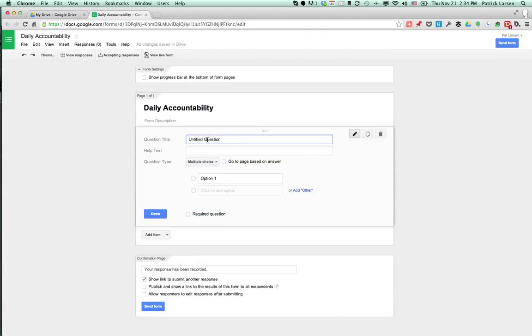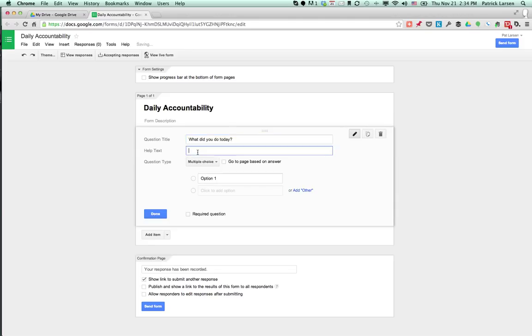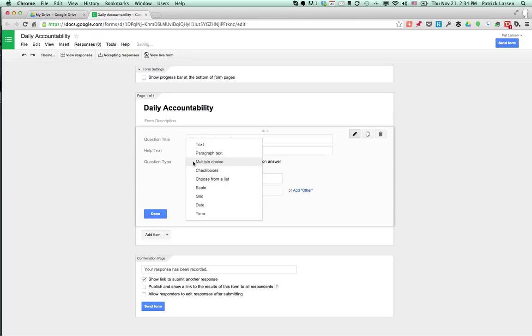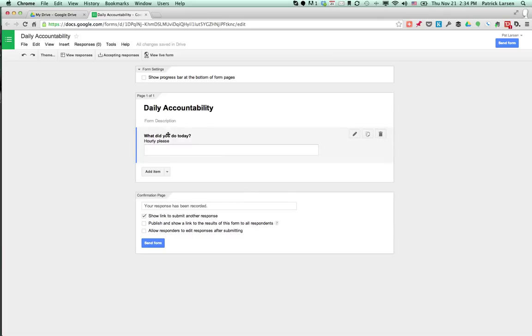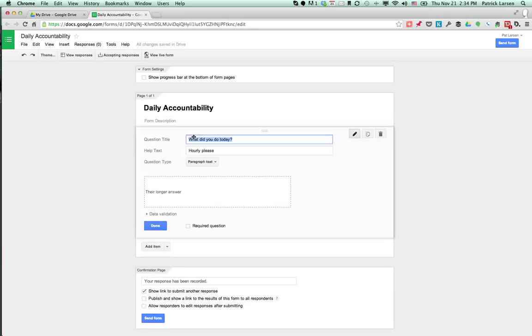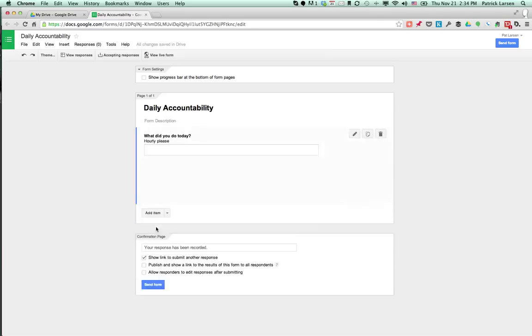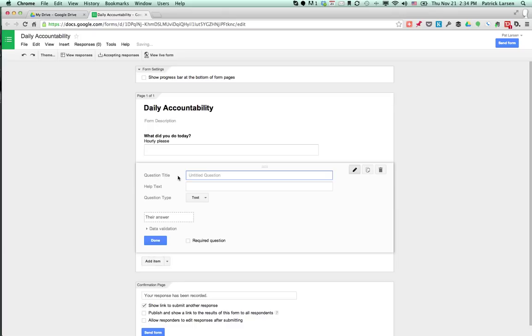Okay, first question: what did you do today? You can type in some little prompt here and switch it to paragraph text. Done. If you want to edit this, just click on it and go back in. Add another.